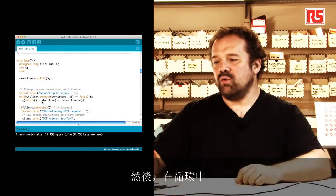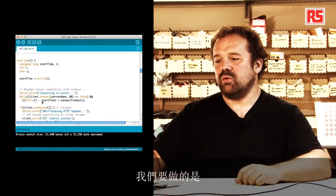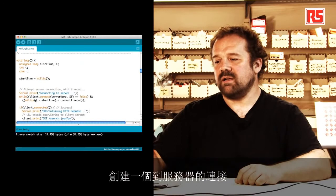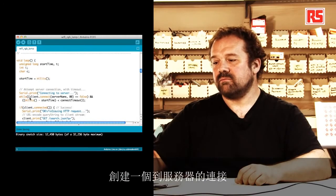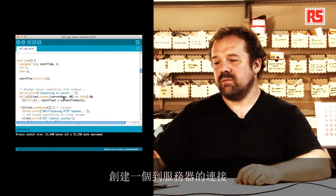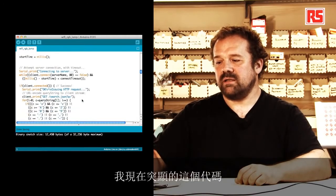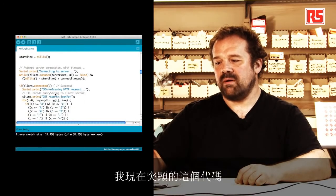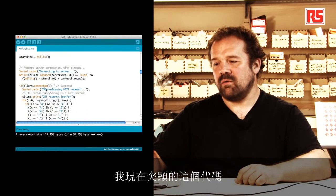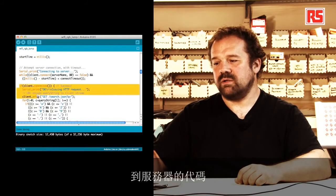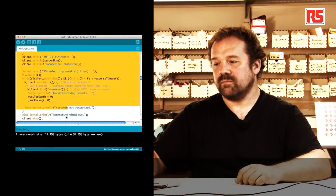And then during the loop, what we're going to do, we're just going to create a connection to the server. We're going to send the request. This code I'm highlighting now is the one that sends the request to the server.